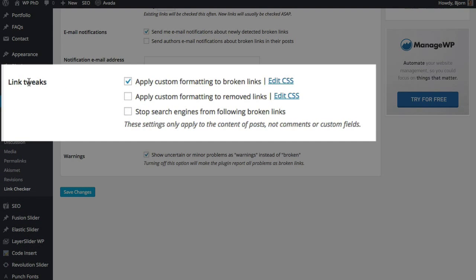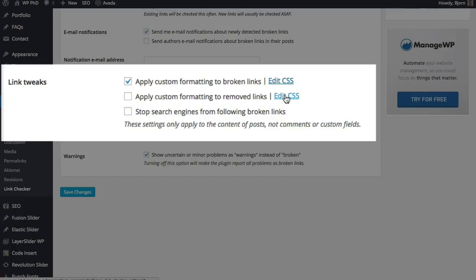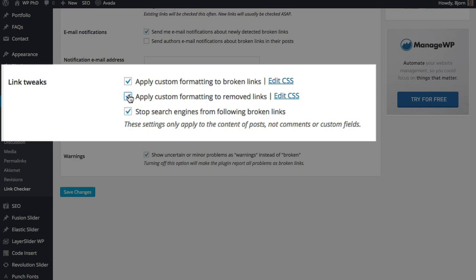Link Tweaks section. You can apply custom formatting to broken links. The reason you might want to do this is so people know in advance the link is broken so they don't waste their time clicking on it. You can even remove broken links. So if it finds the link is broken you can edit the CSS. You can just add a display:none command so the link disappears, or even just remove the color and the underline so it doesn't look like a link anymore. And then people won't click on it until you fix it. And then you can stop search engines from following broken links as well, which is good because you don't want Google to find broken links. So I often have this option selected. I remove the broken link as well.